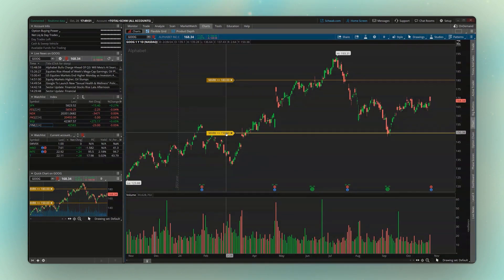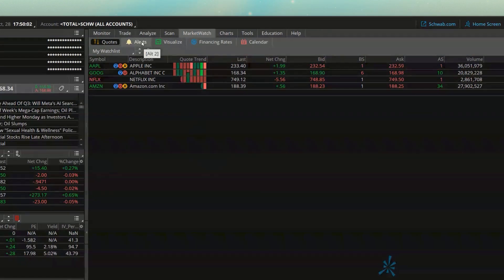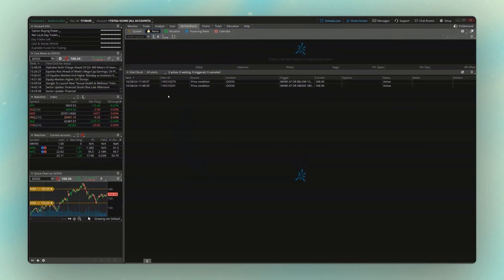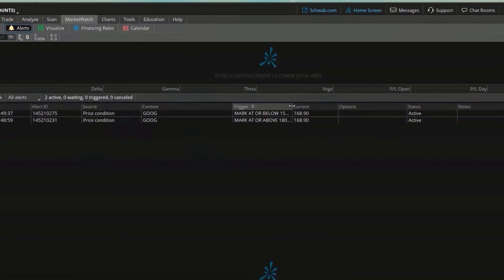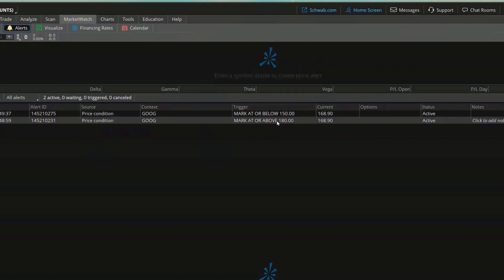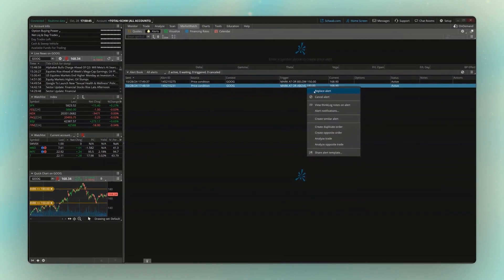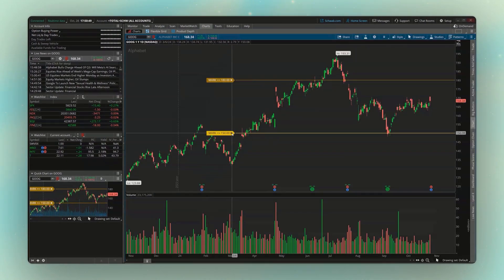If you want to keep track of all your alerts across all your different stocks — or even if you create a dynamic alert later on — where we access that is up here on the Market Watch tab, then find and open up the Alerts page. Looking down below, we can see both of those alerts we created. Looking at the trigger, the first one is our alert if Google ever goes below 150, and the second alerts us if it crosses above 180. If we ever wanted to cancel those, we could right-click on it and either hit Cancel Alert to get rid of it, or Replace Alert to edit it. Alternatively, go back to the Google chart and hit the little X on the right-hand side.